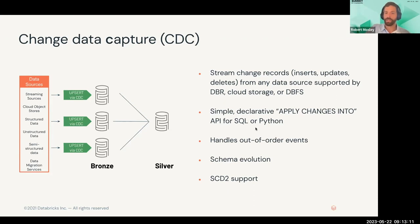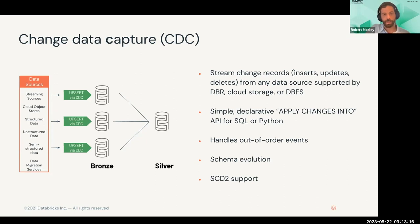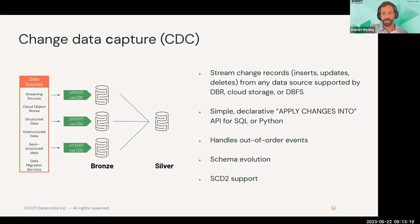It also supports SCD2. It's very simple to set up a slowly changing dimension type 2. All you have to do is specify SCD type two in the 'apply changes into' syntax and it builds out all the logic for you in the background. If you've ever worked with that, this becomes a huge value add because there's usually lots of logic you have to implement in an ETL object to facilitate that.